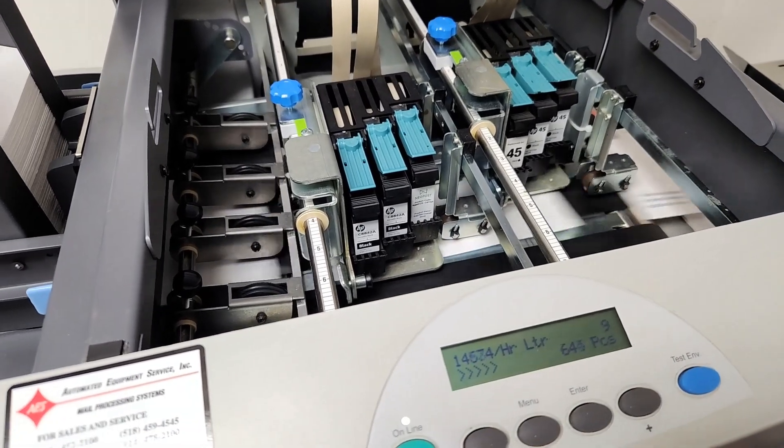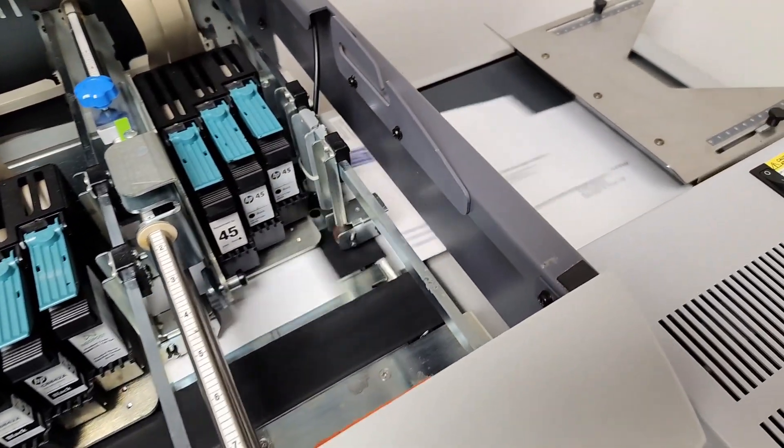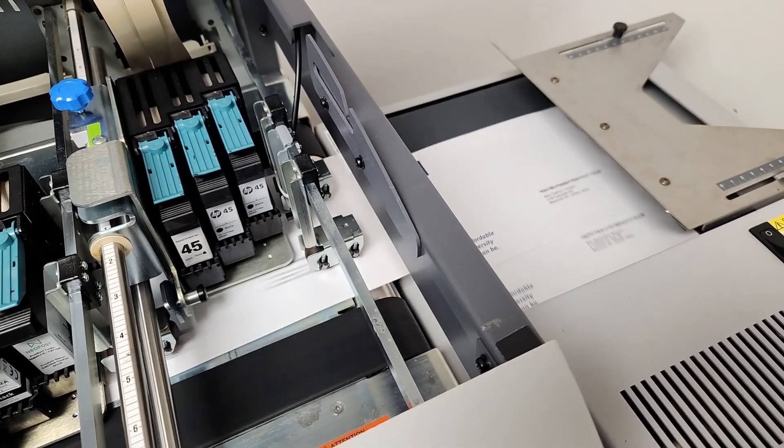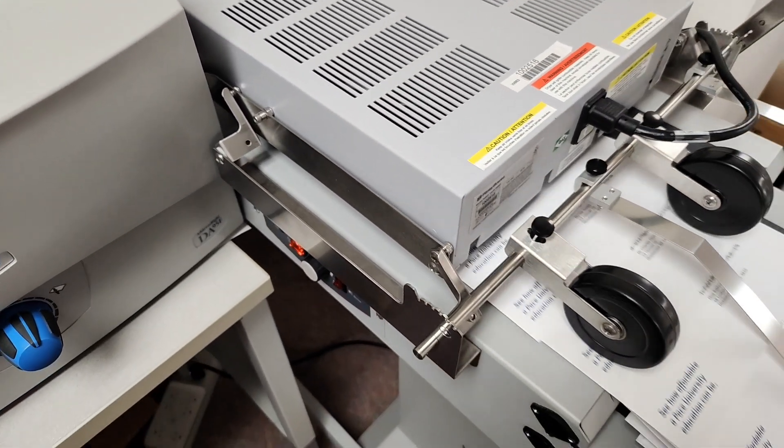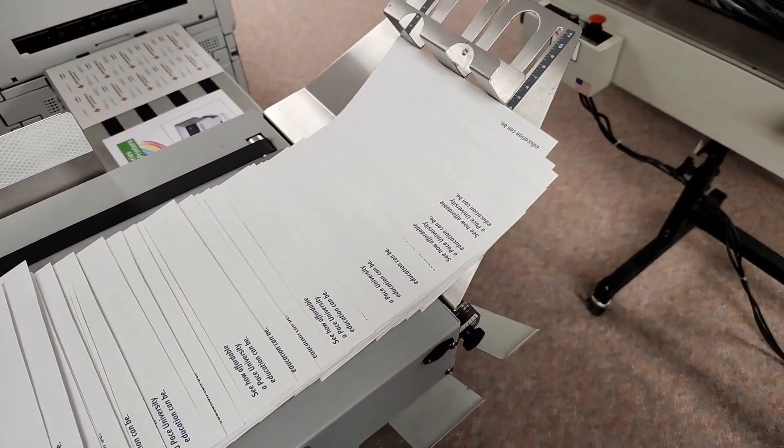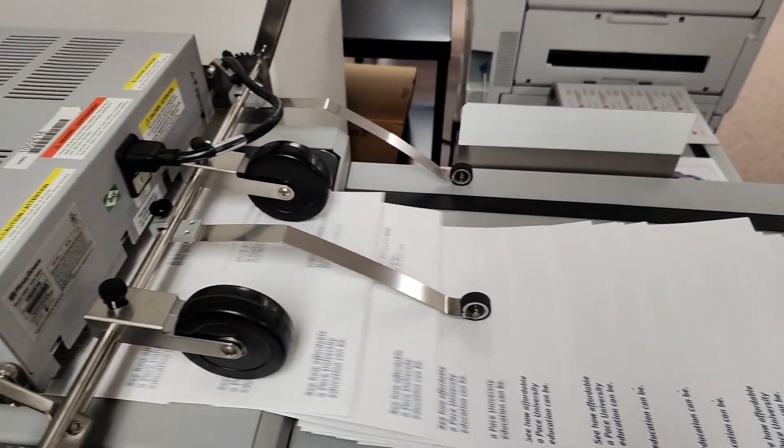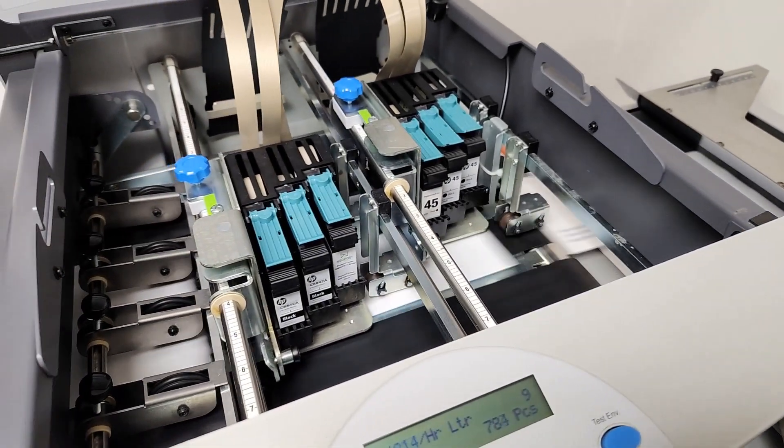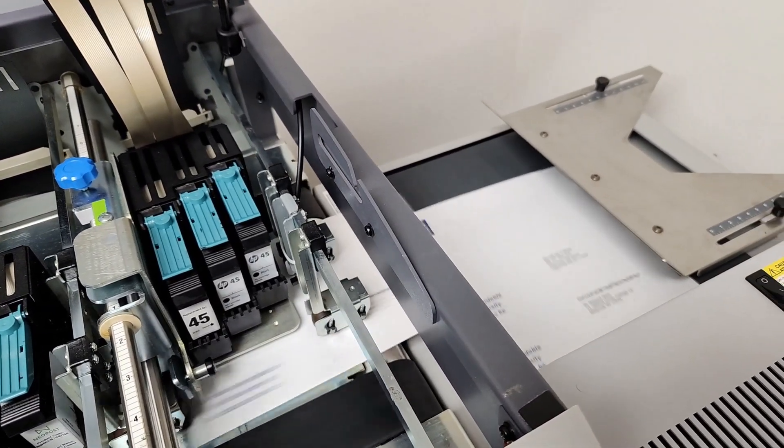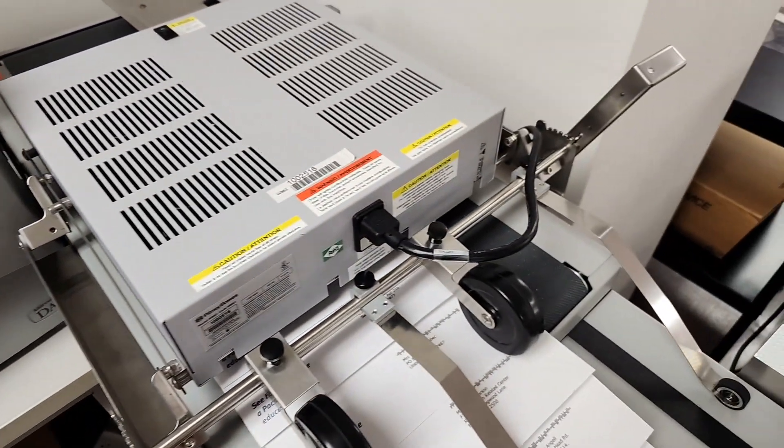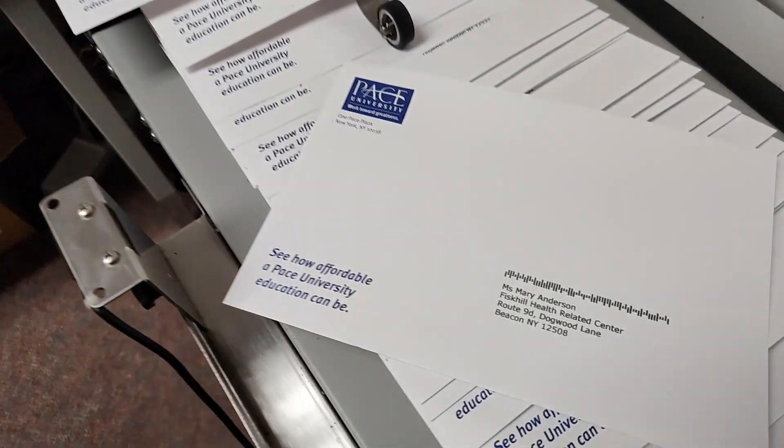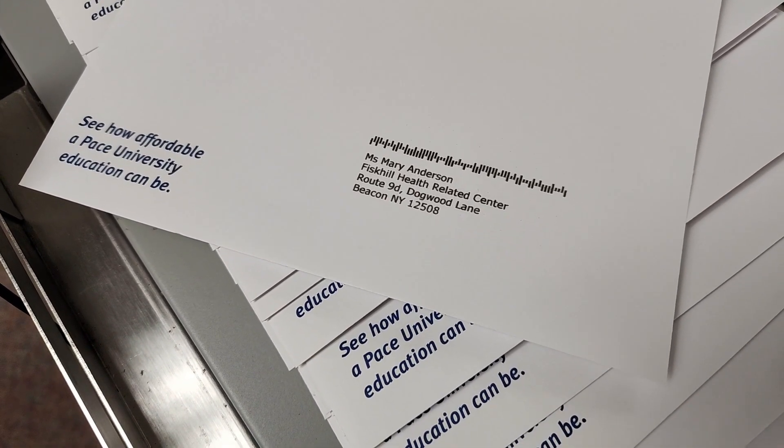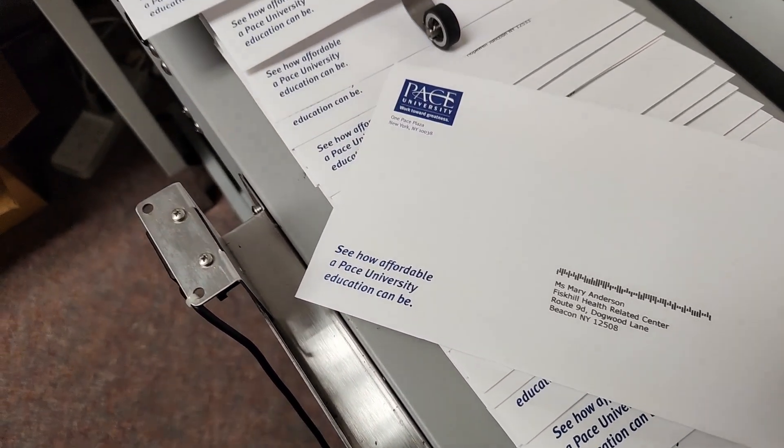That's about almost 15,000 an hour. And there's your 200 pieces. Your address block and intelligent mail barcode. We'll be back to run a few more pieces.